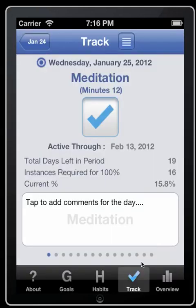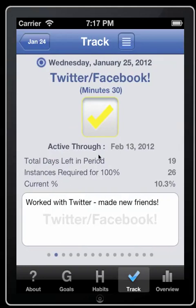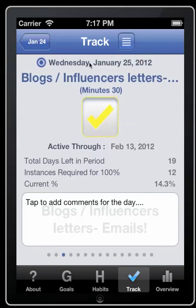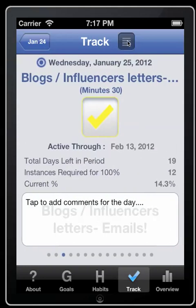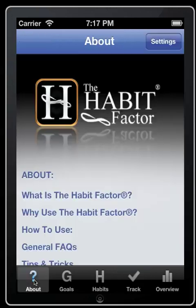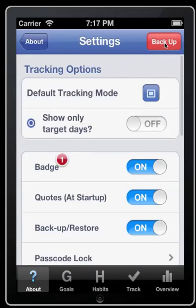That takes me to the app itself, straight into the track screen. Here I'm in form view, or I can be in list view to check or uncheck habits. I want to go over the settings, which can be found from the About section up here.